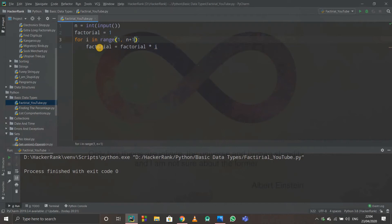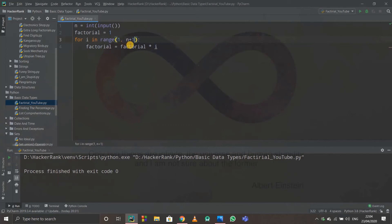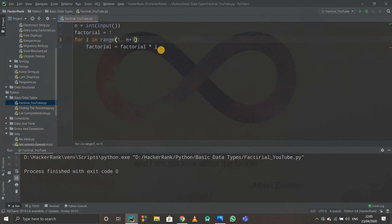Let's trace through factorial of 3. factorial starts at 1, and range(1, 4) gives us 1, 2, 3. When i=1: factorial = 1 × 1 = 1. When i=2: factorial = 1 × 2 = 2. When i=3: factorial = 2 × 3 = 6. So we get factorial of 3 equals 6, which is correct.